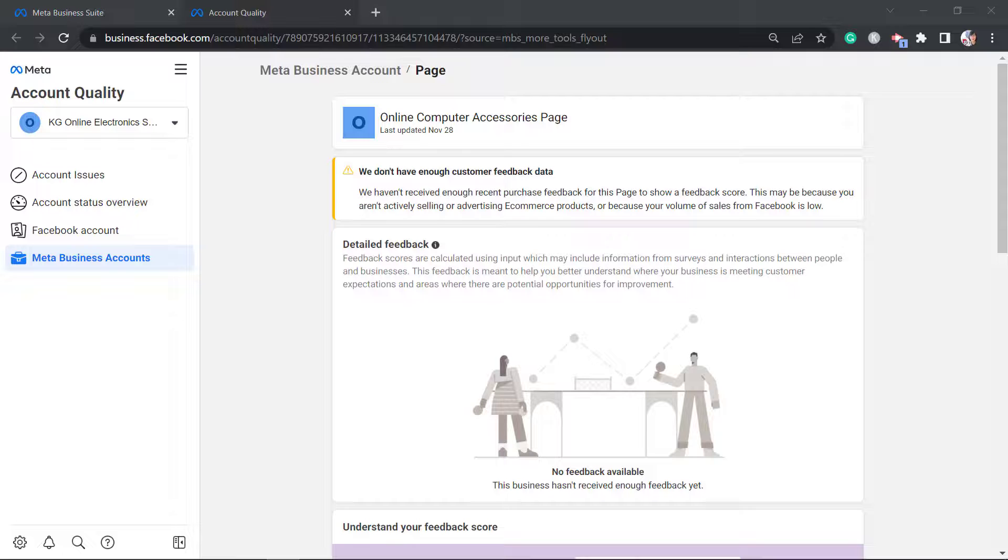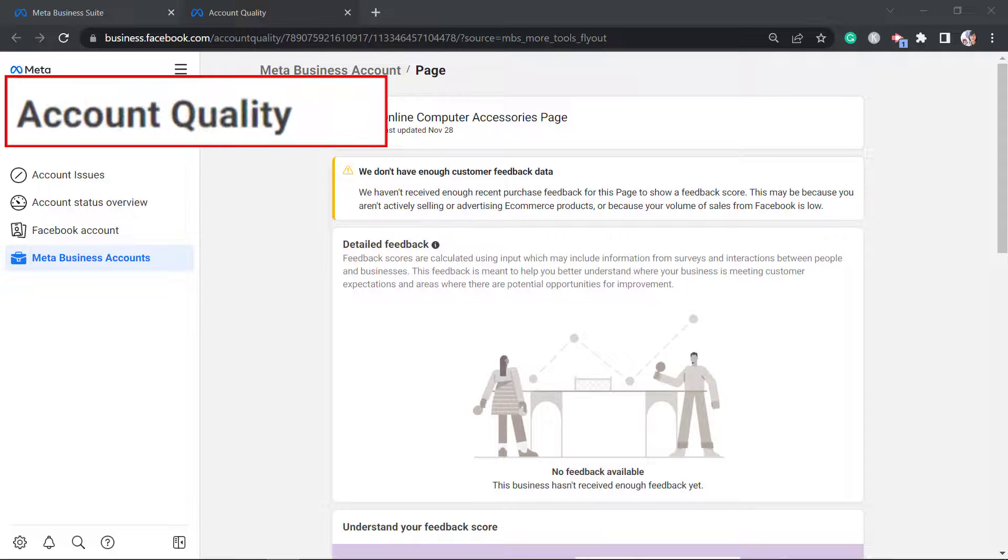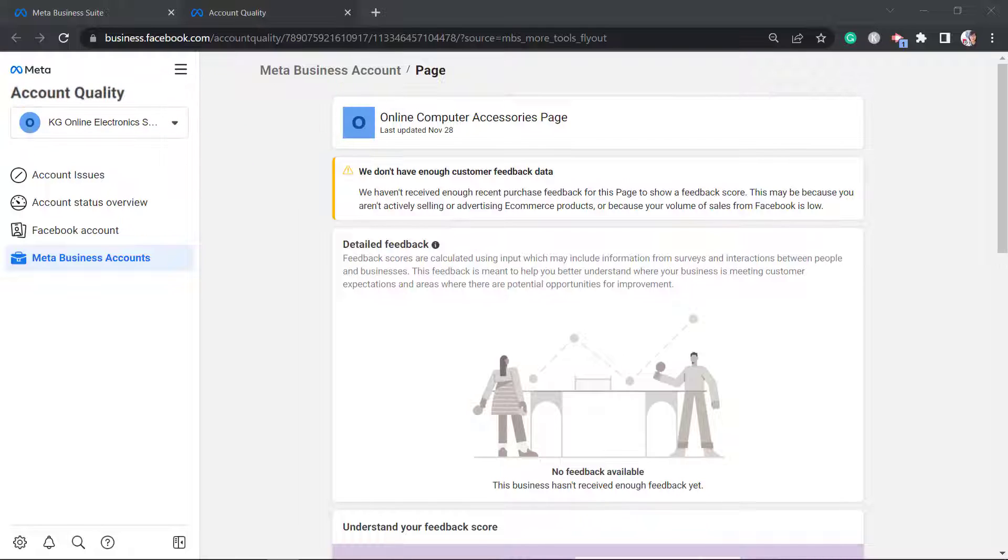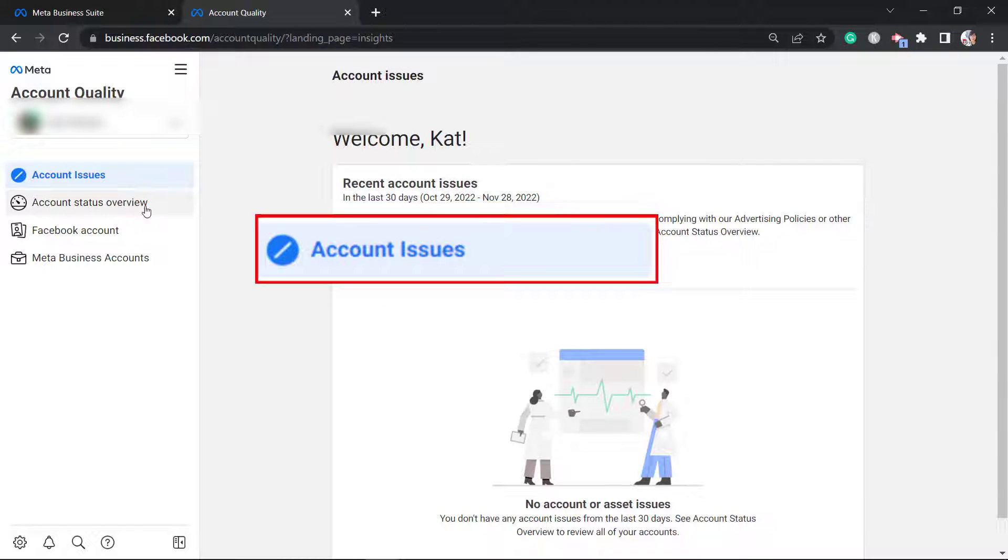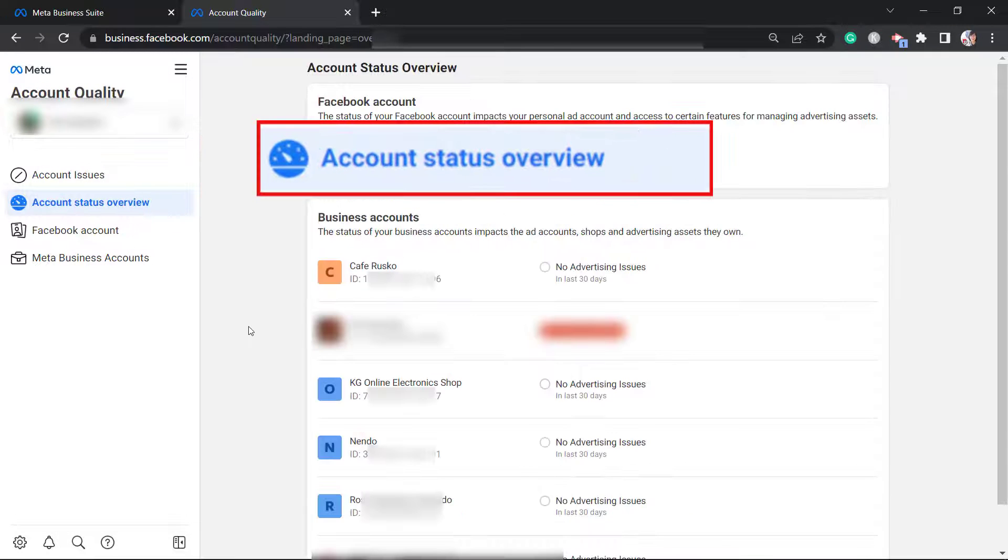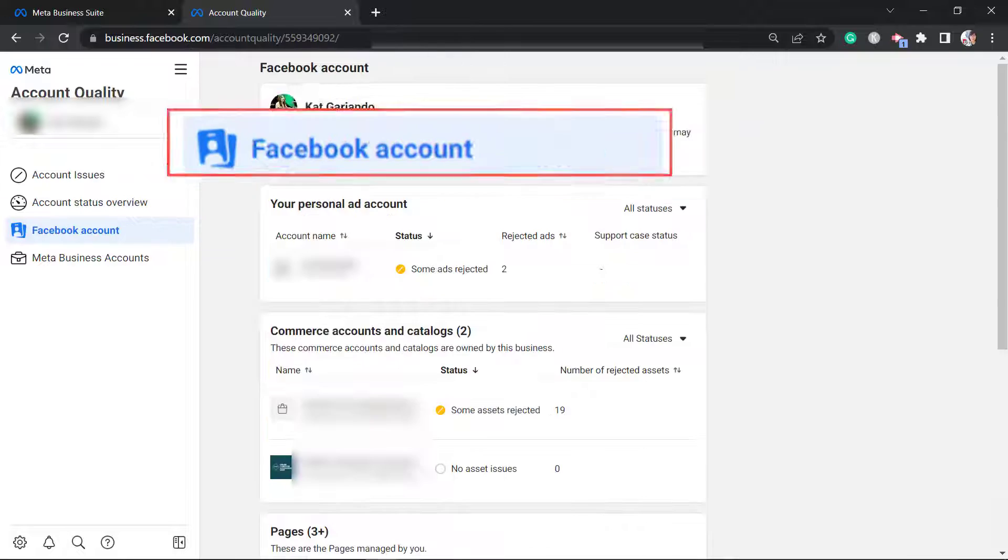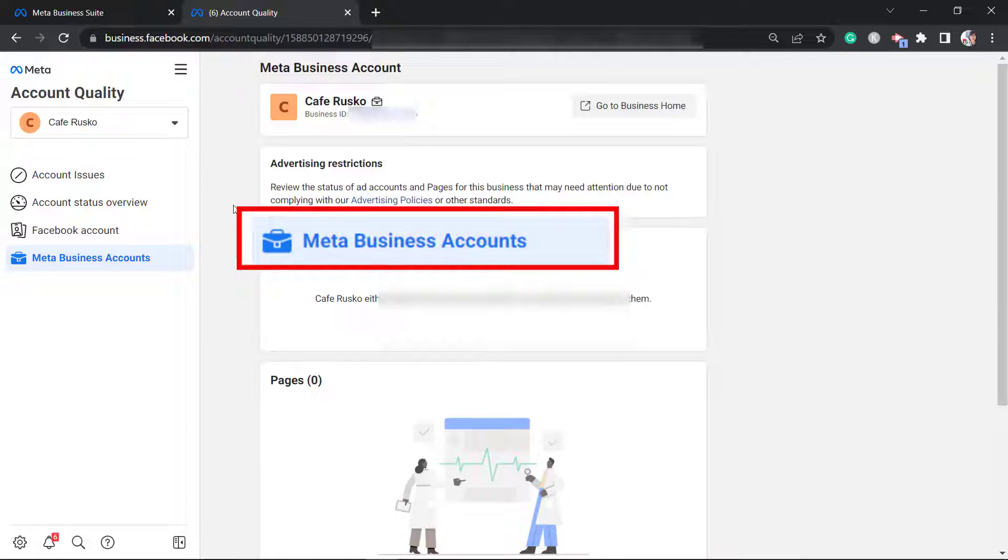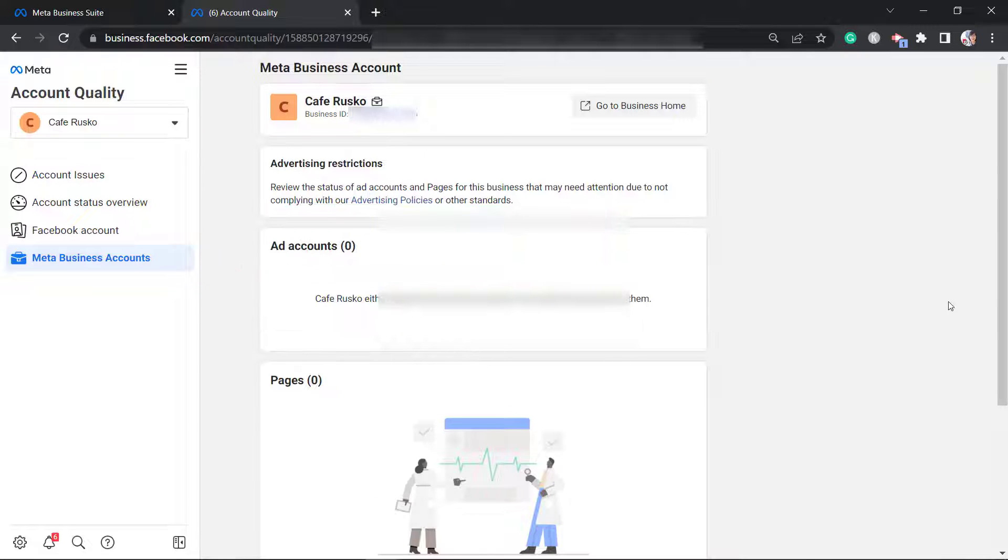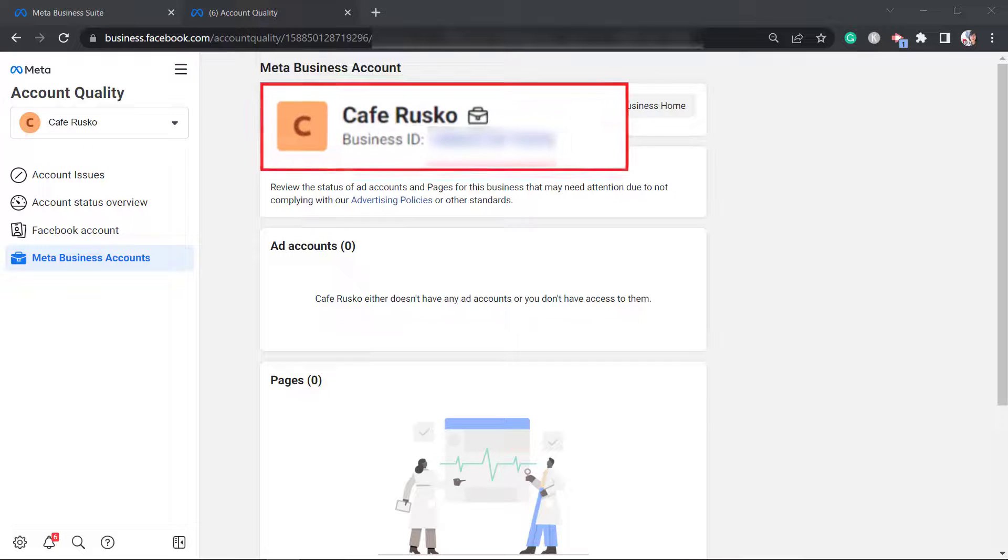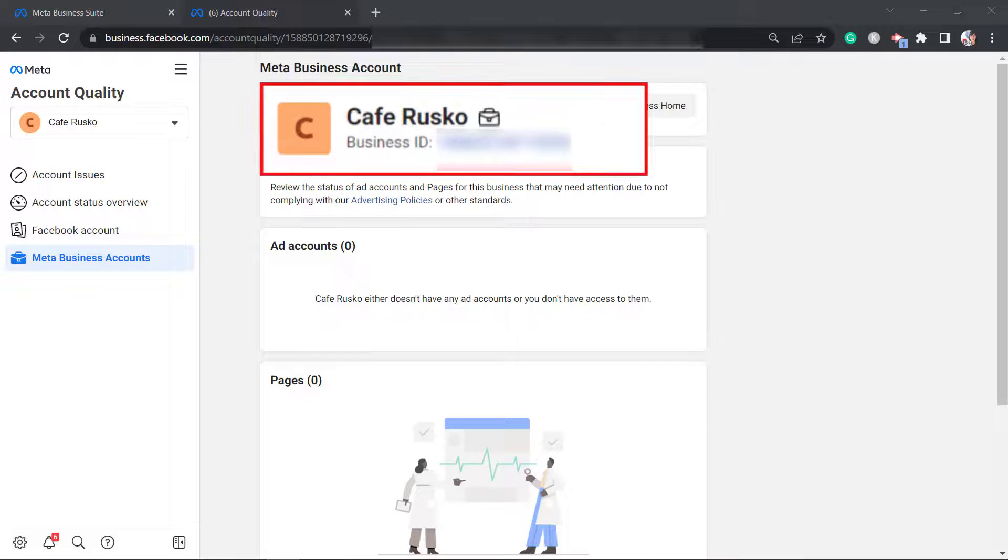A new window will open and it will show you the account quality. You'll see the account issues, account status overview, your Facebook account, and the meta-business accounts. Under meta-business accounts, you can view the Facebook business name and the business ID associated with this account.